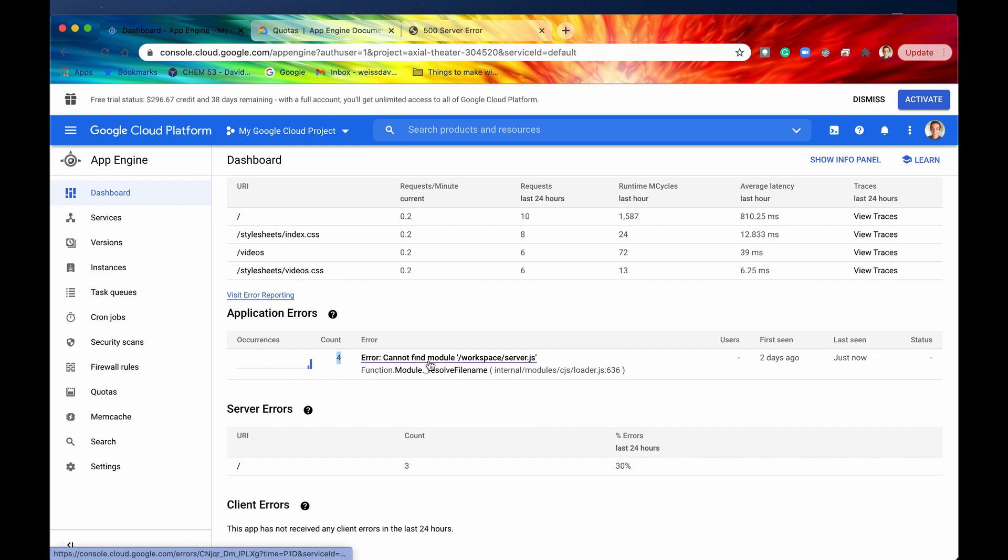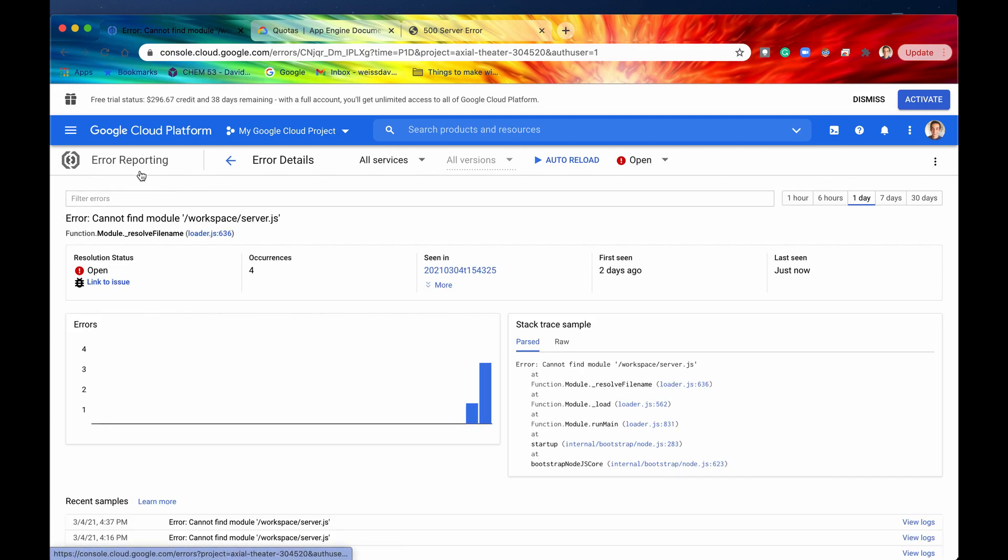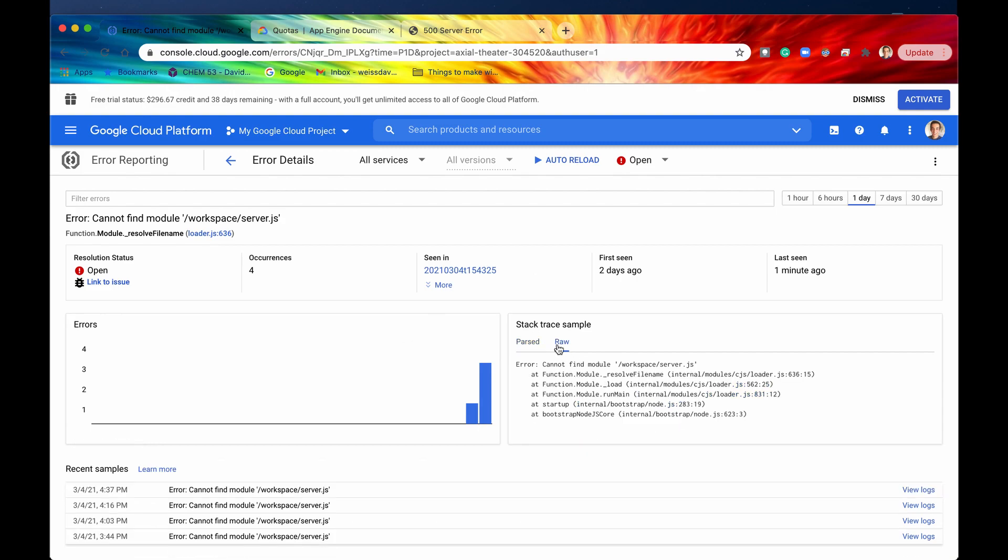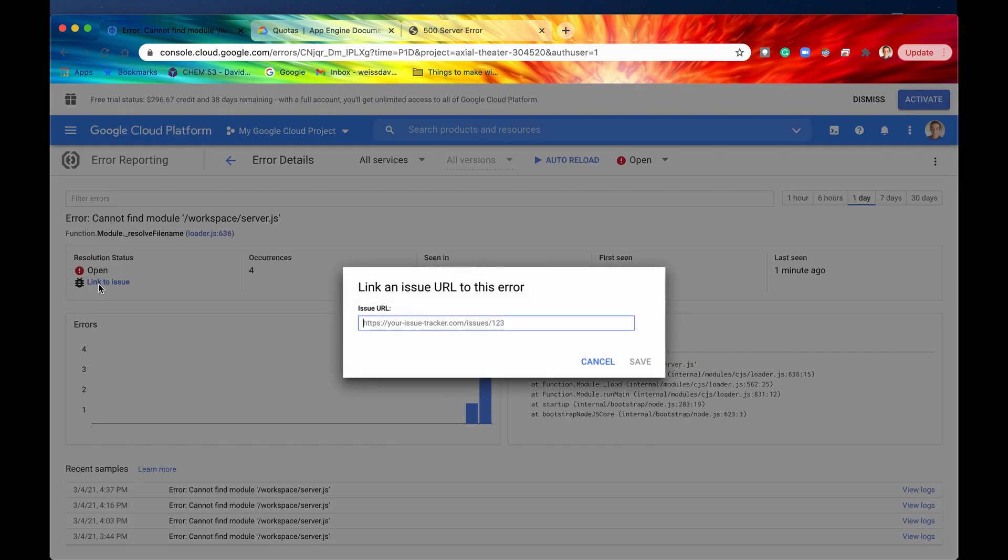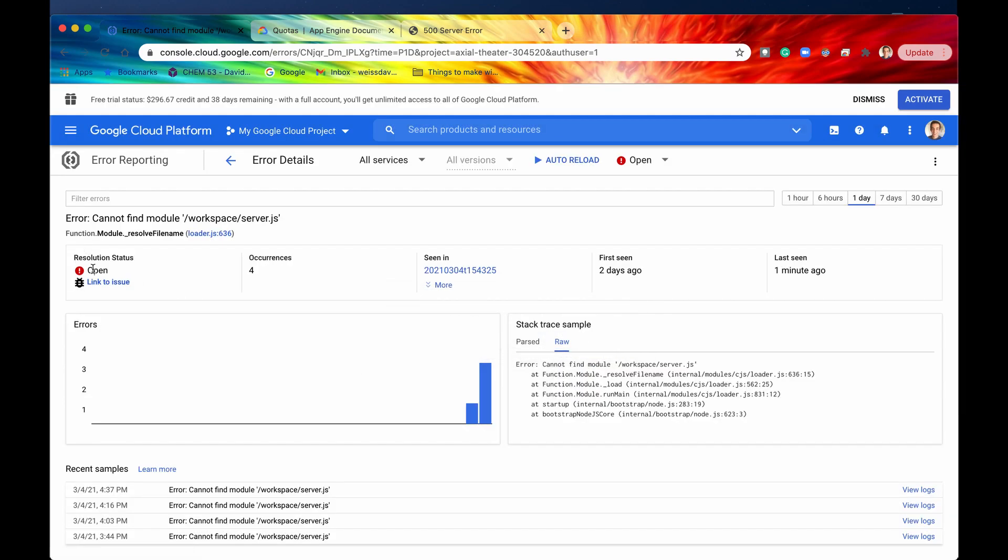So I'm not going to spend a whole lot of time on this page just because this service is an entirely different playlist but just to look around we can see that we can actually see the full error and it says again cannot find module workspace slash server.js and that was exactly expected but the cool thing is if you are working in a project and you are using say an issue tracker such as JIRA or monday.com or something like that you can actually link this issue to that issue tracker's URL and that way you can sync basically Google Cloud with JIRA or something like that or just have them linked together so that's pretty cool.